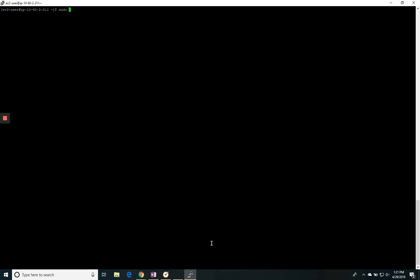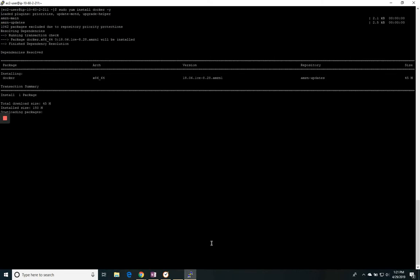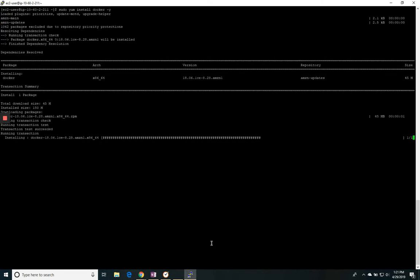And for Amazon Web Services, I can use their package store in order to download it. And the command for that happens to be sudo yum install Docker minus Y. Now that's going to install the Docker package.